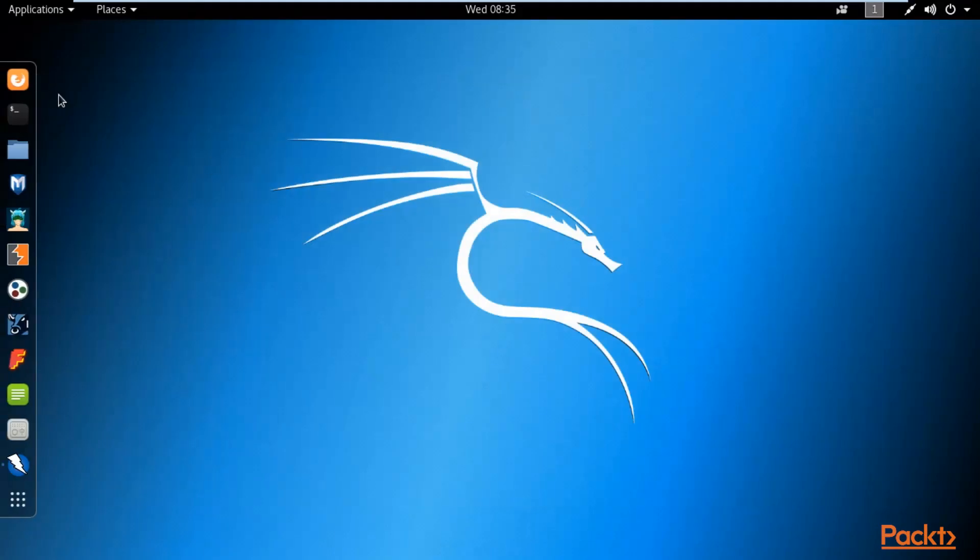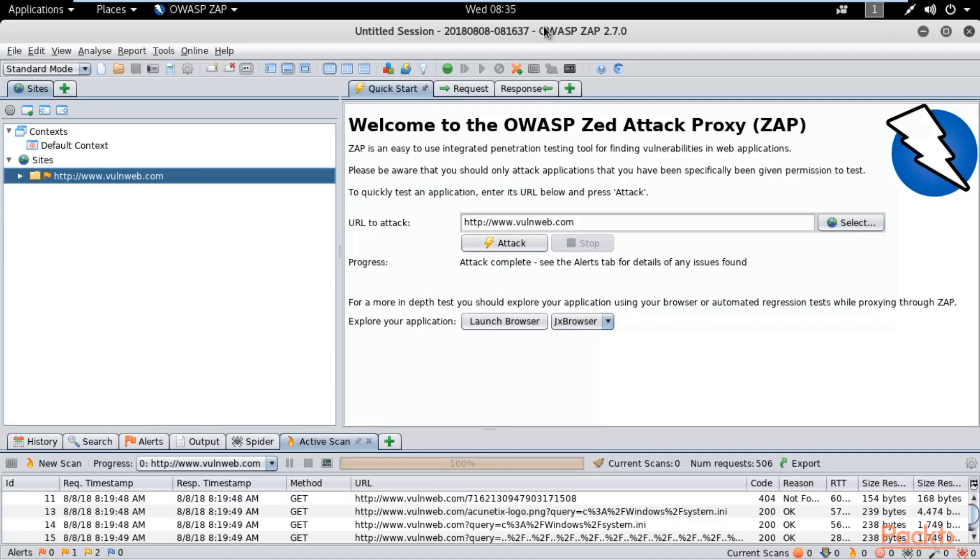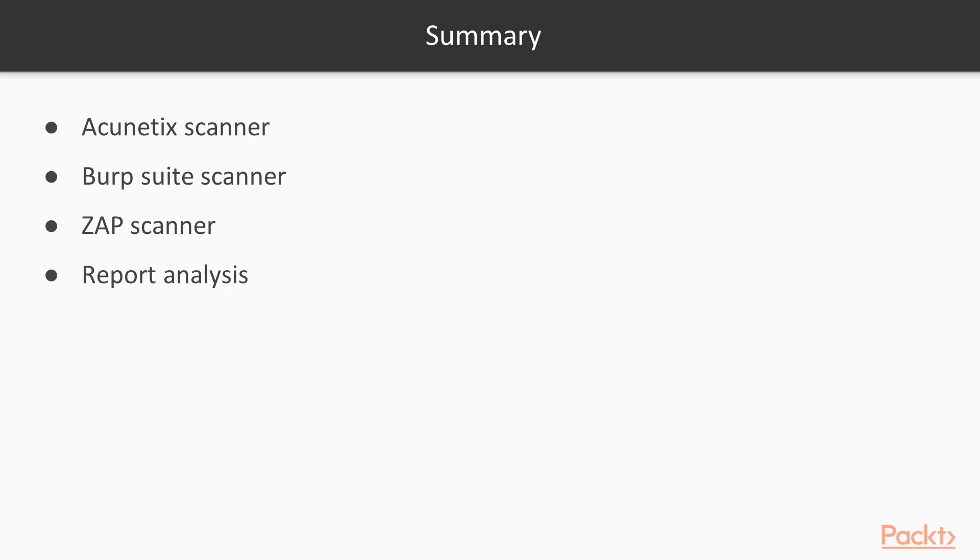That's how you can create reports from Zed Attack Proxy. The same way you can generate reports from other tools. There is not so much difference in the creation and analysis of reports. This is all about Zed Attack Proxy: how you can scan a website and how you can create a report inside this.